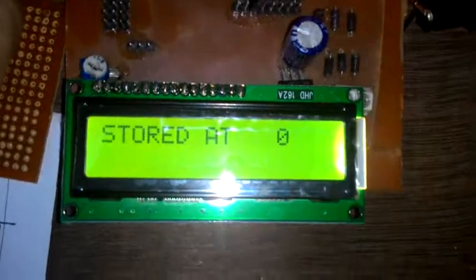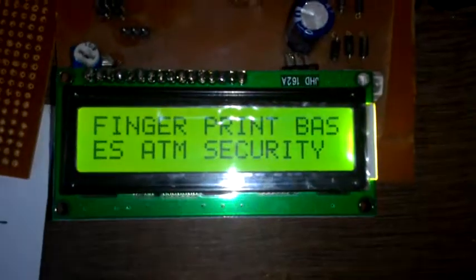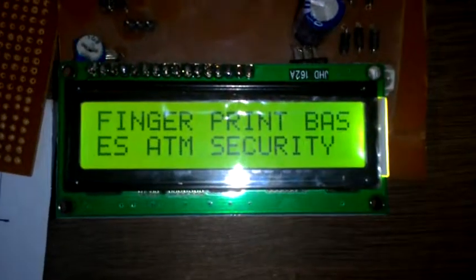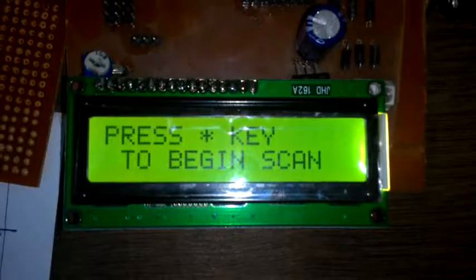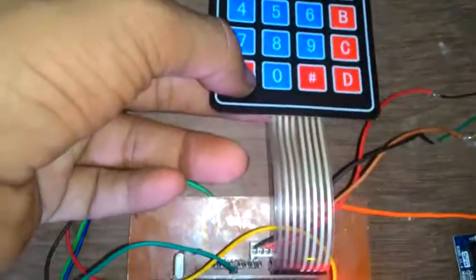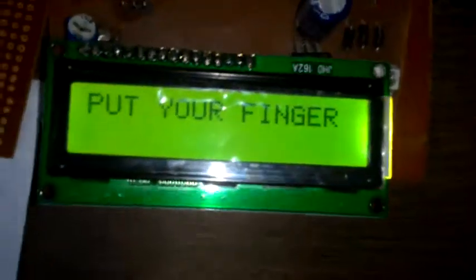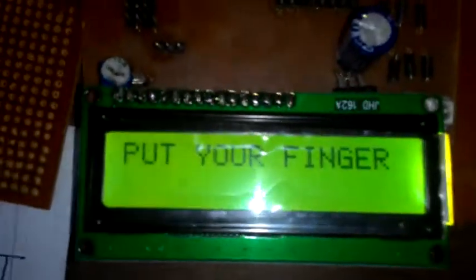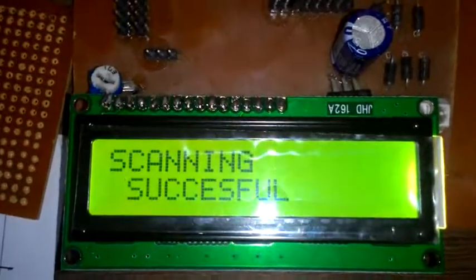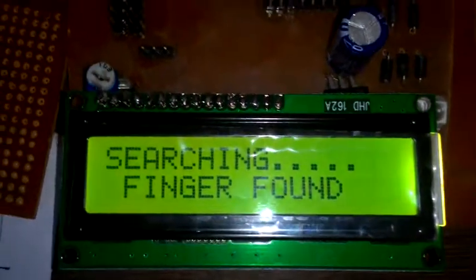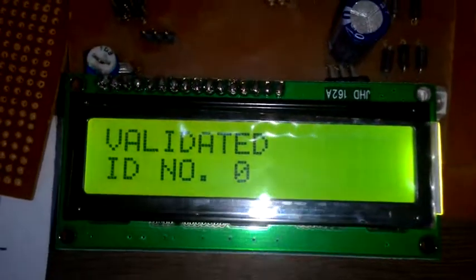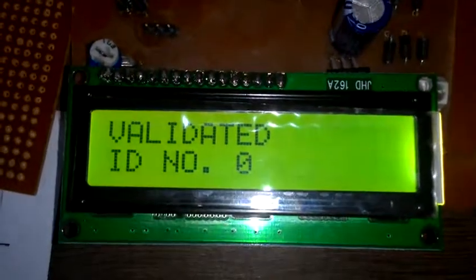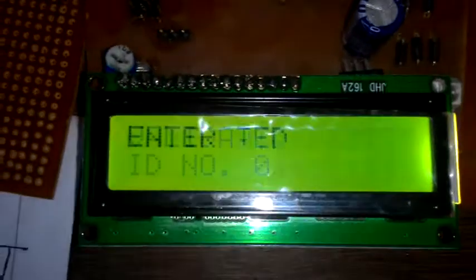Reset: Fingerprint-Based ATM Security, press star key to begin. If I press this, 'put your finger.' If I put my finger—scanning successful, searching, finger found, validated ID number 0, as I stored my fingerprint at location 0.